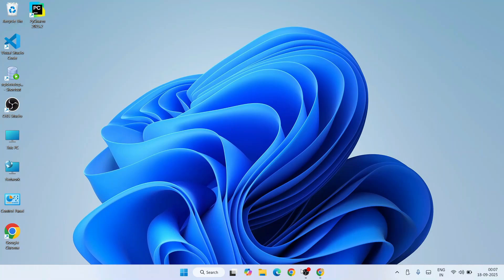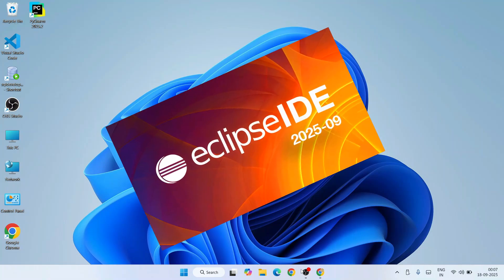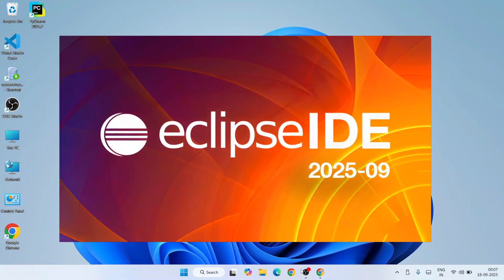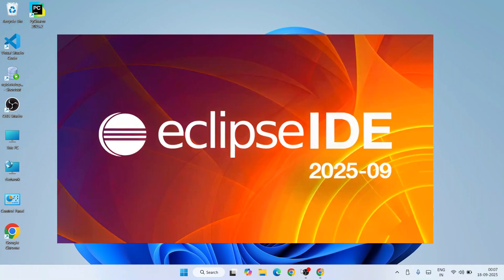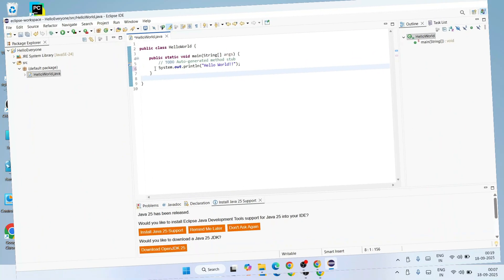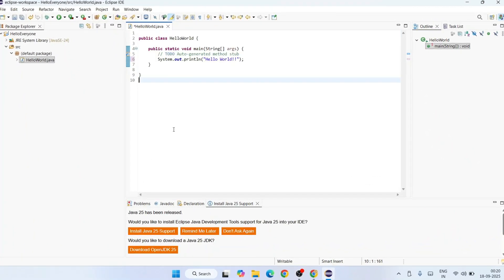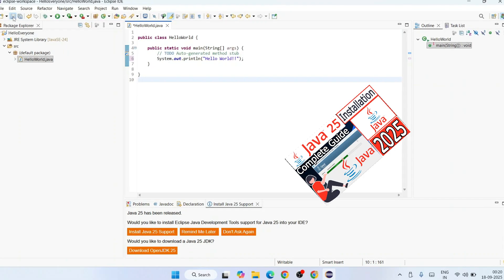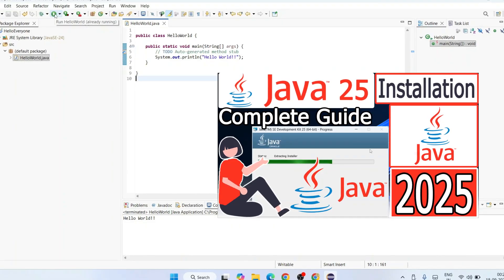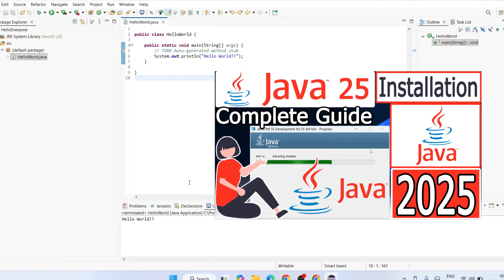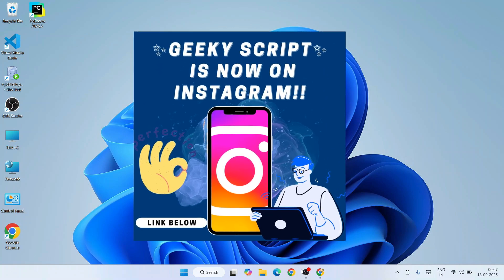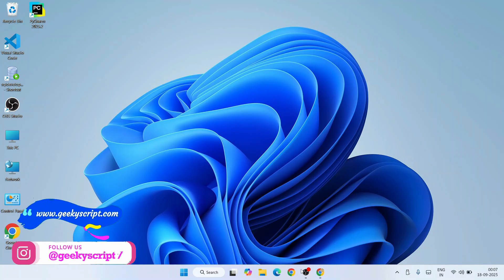Hello everyone, welcome to Geeky Script. Today I'm going to show you how to install the latest version of Eclipse IDE — that is Eclipse IDE version 2025-09 — on the Windows operating system. After that, I'm also going to show you how to use this latest version of Eclipse IDE with the latest version of Java, that is Java JDK 25. If you're facing any issues, my comment section is always open, and you can also reach me on Instagram.